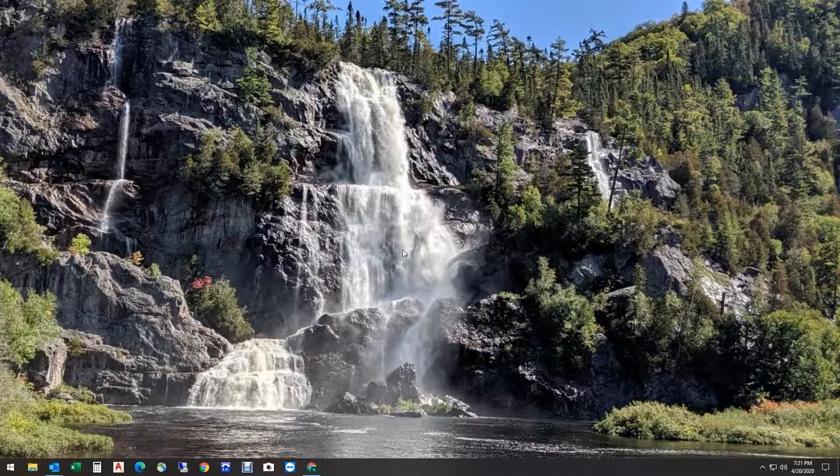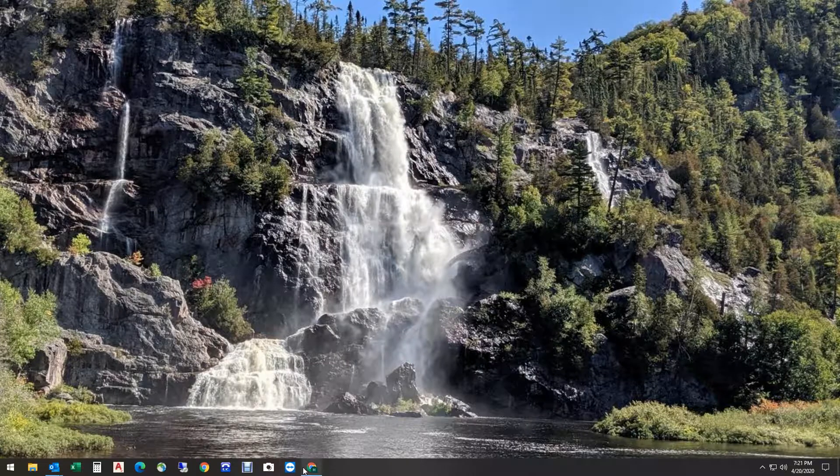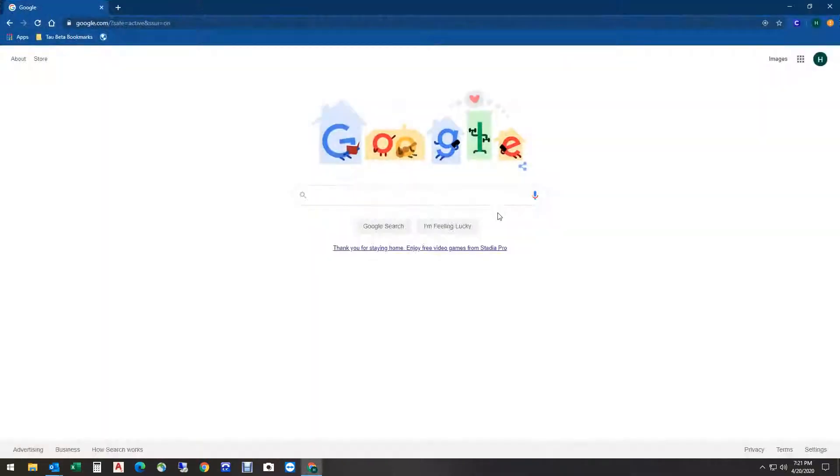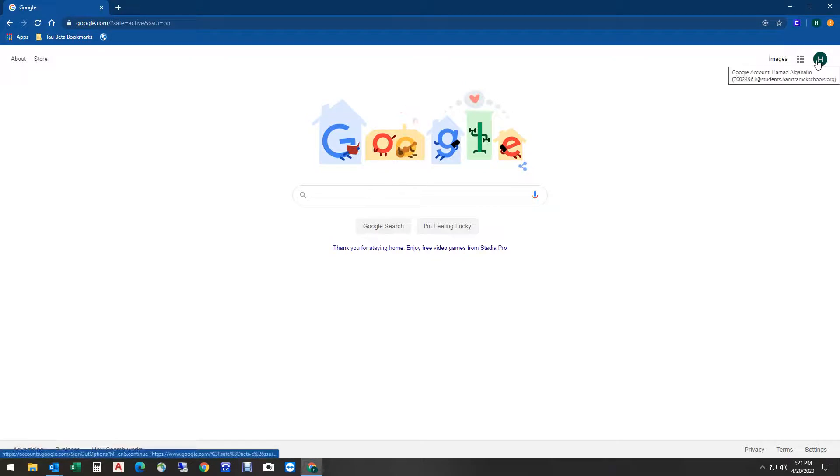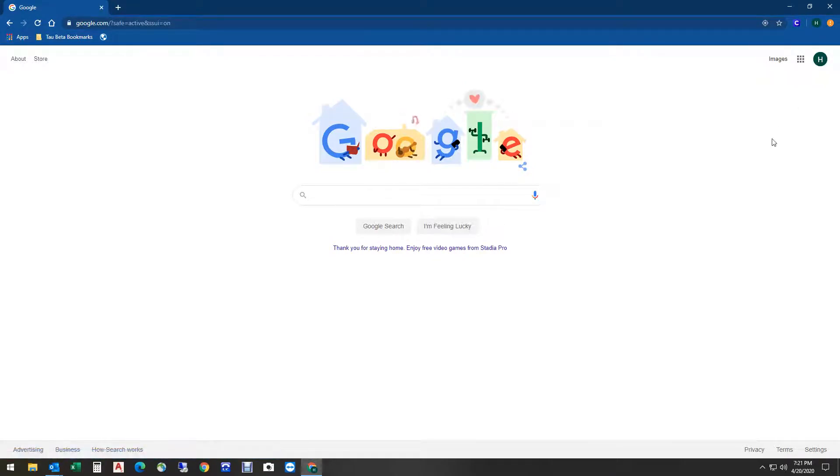First, we're going to log into our Chromebook or use a computer at home. Once we're in, we'll open up the Chrome browser and make sure we're logged in with our school Google account. In this case, we're in a student's Google account.